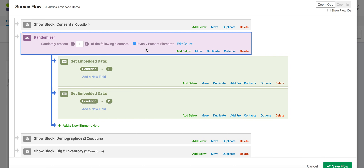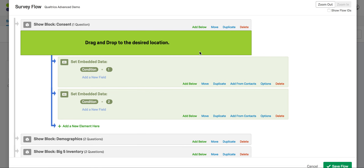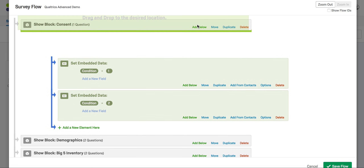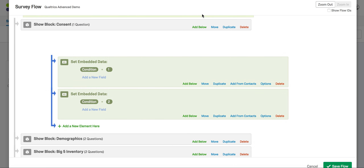Now we're going to move the randomizer box to the very top of the survey, because this allows the participant to be placed in a condition from the very start. This makes interpreting your data and which condition each participant is in easier when reading the exported data file. To do this, place your cursor over the word move on the purple randomizer box and drag it to above the very first block, which is our consent block.